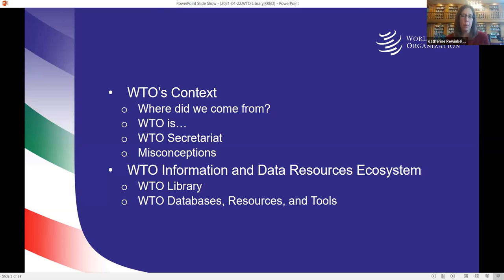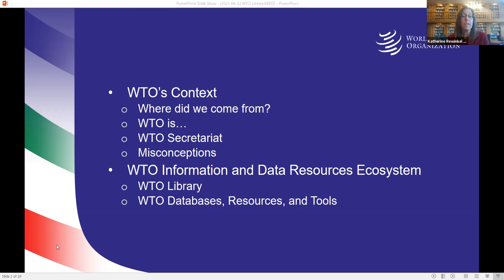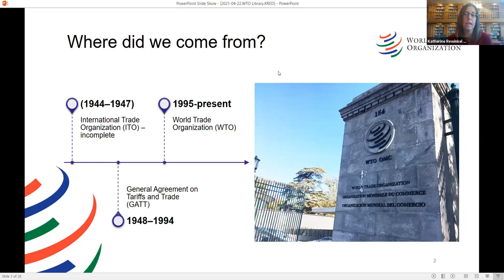Just to give you a bit of an idea of where we're going today — this is not a presentation about the history of the WTO. However, I find it useful to understand where we are now and what is at our disposal by understanding where we came from. So there's a bit of context in terms of where we come from, what the WTO is, the secretariat's role within the WTO, and to address a couple of misconceptions about the WTO and the WTO secretariat. The bulk of the presentation will be dedicated to what I refer to as the information and data resources ecosystem — to talk about the library, but also the databases, resources, and tools available at your disposal.